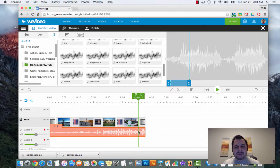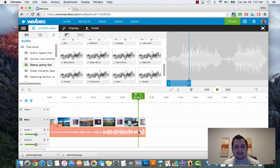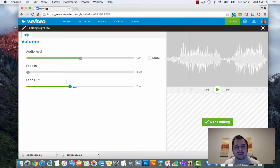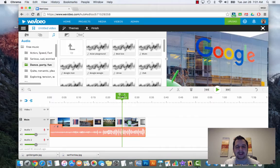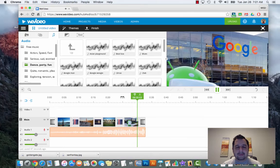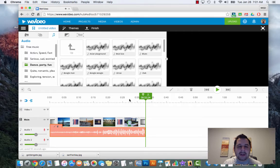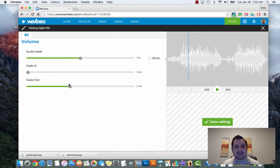Same as with images - if you double-click on your music it takes you into your edit mode. Then you can click on fade out so you can tell it to fade out for two seconds. Hit done. Now when you hit play you get a simple little fade at the end that sounds really nice and professional.